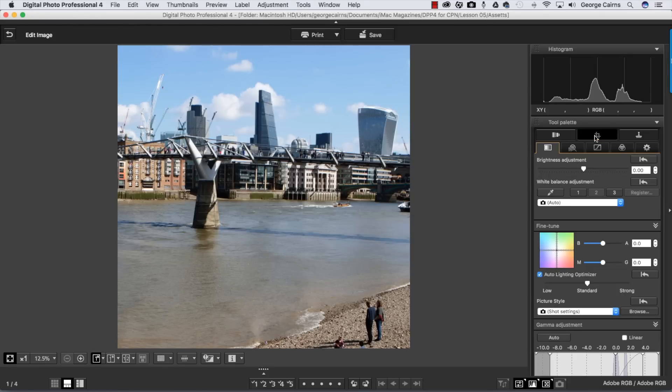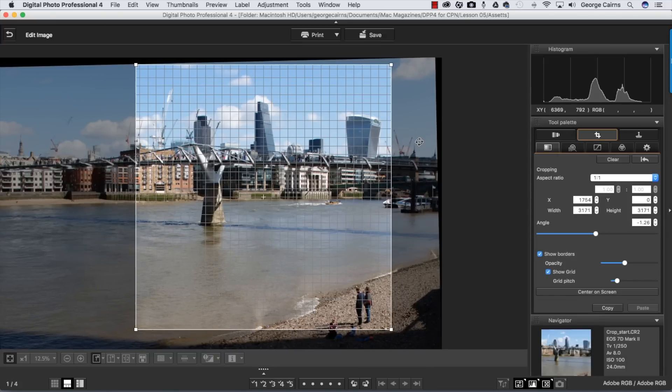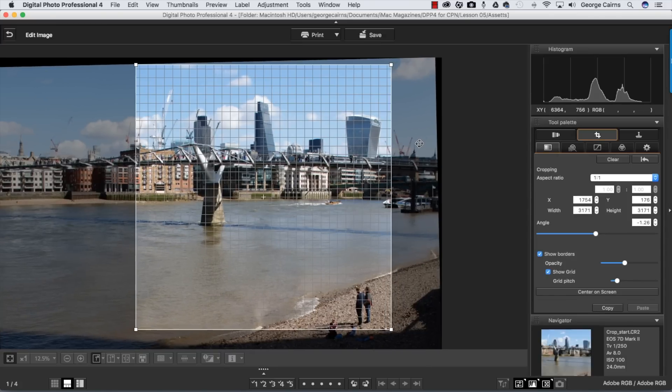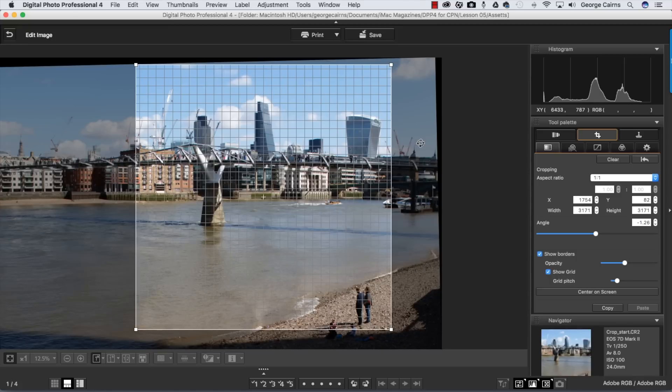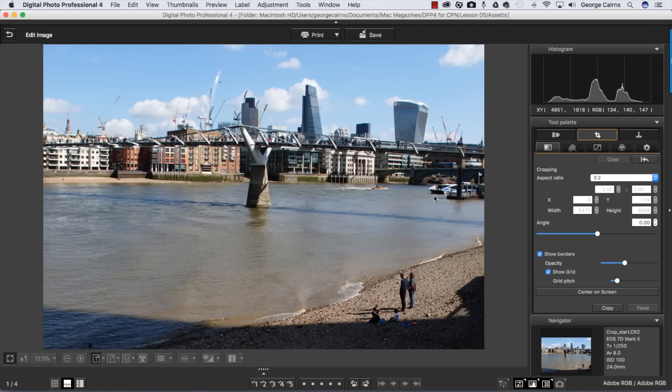You can go back and change things at any time. You can fine-tune the tilted horizon to get it perfect if you're not quite happy with it, and you can clear it and start from scratch.